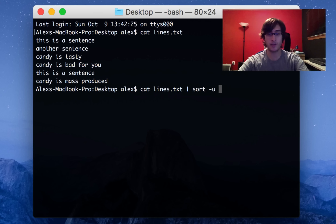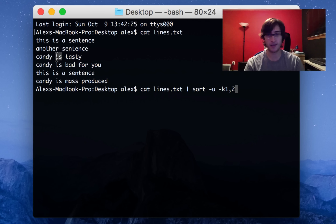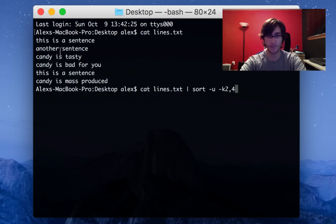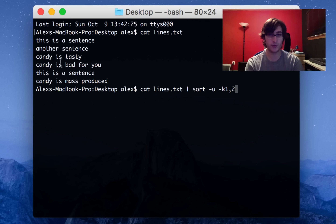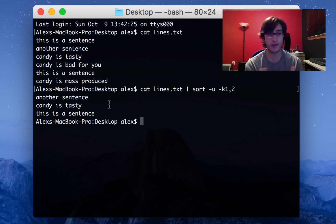To get sort to look at just the first two words when removing duplicates, we do sort -u and add -k 1,2. This tells sort that when sorting or removing duplicates, it should start by looking at the first word and read up to the second word. You can imagine doing -k 2,4 to start at the second word and read through the fourth. With -k 1,2, sort looks at only the first two words, so there's only one 'candy is' line now and the other two are removed.